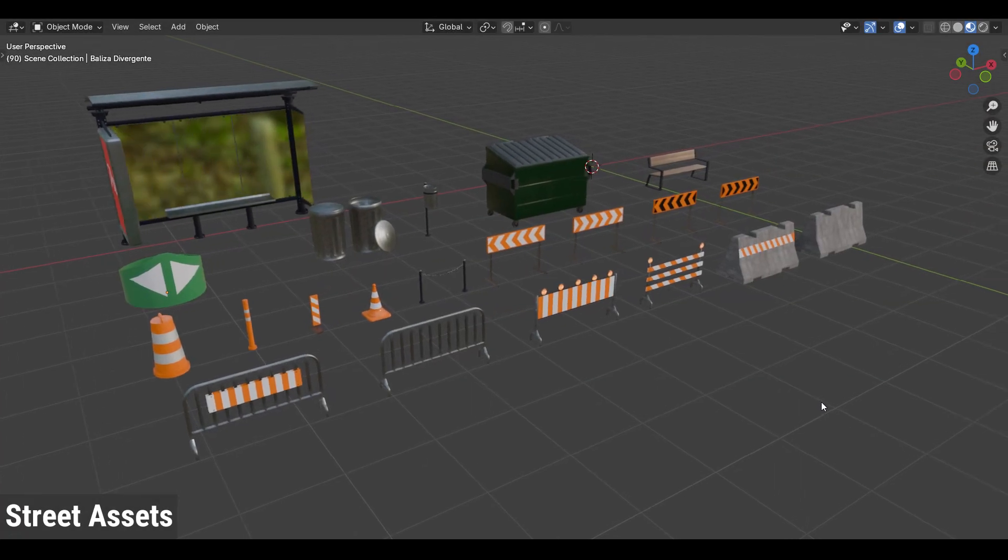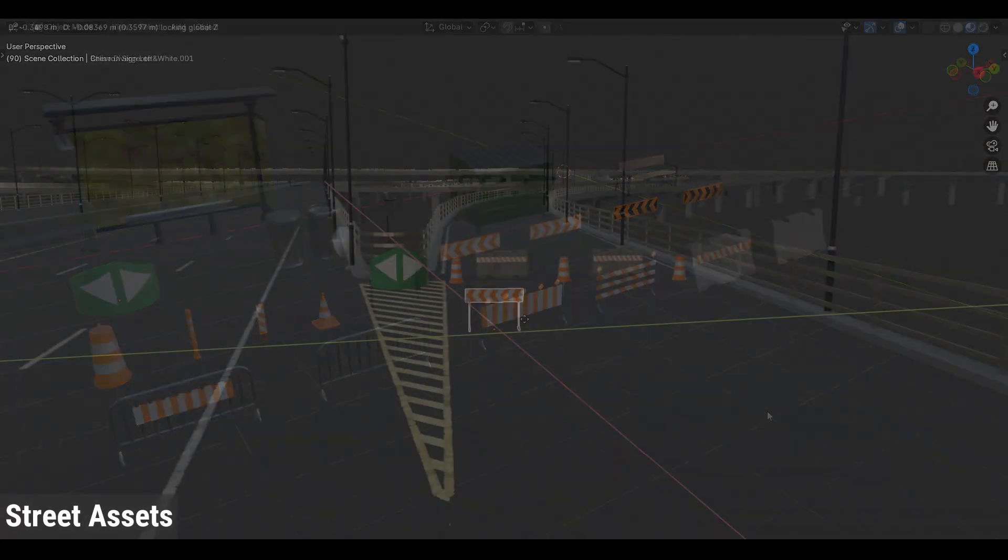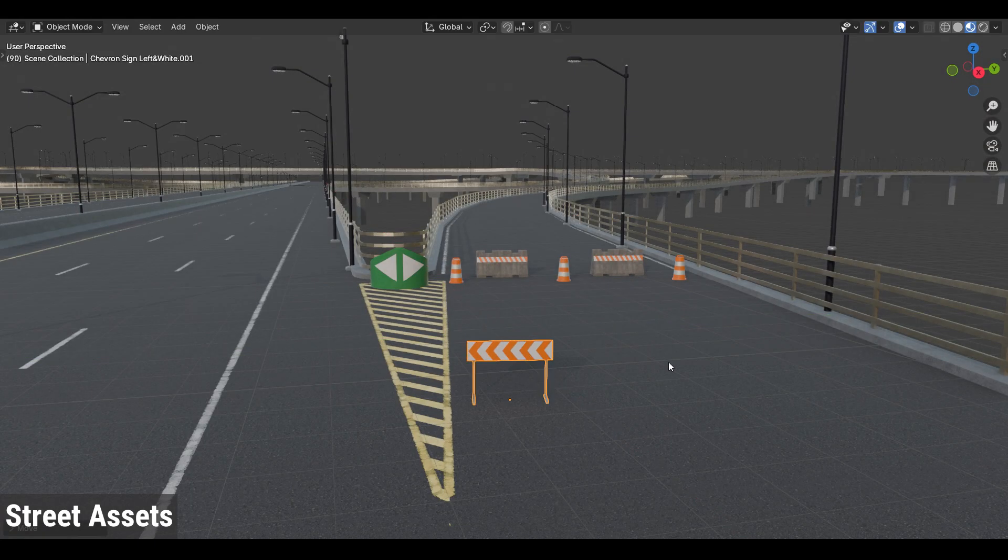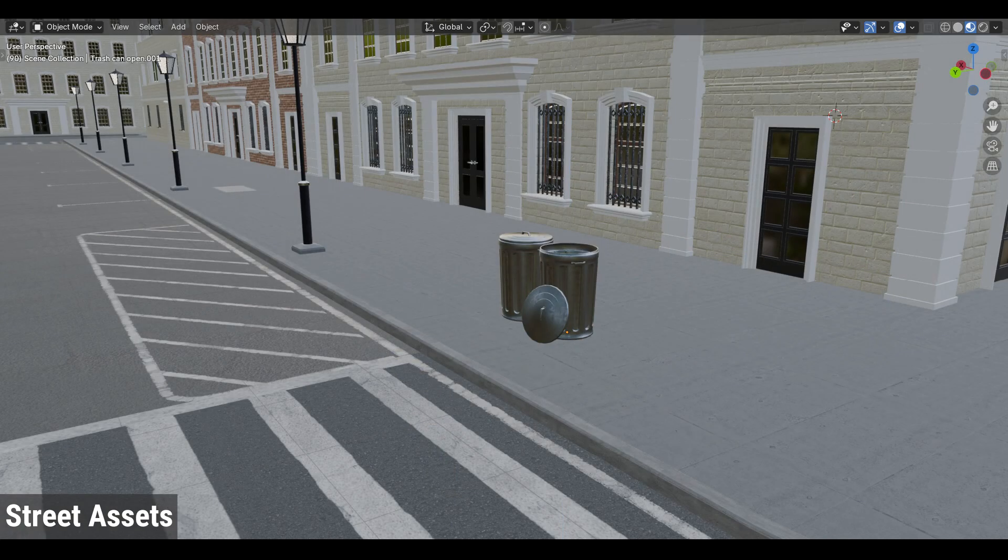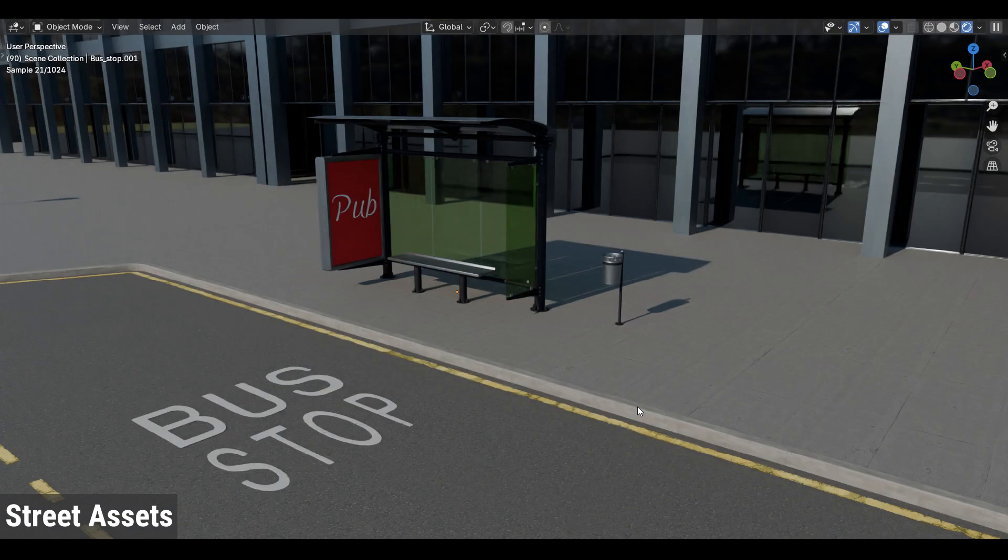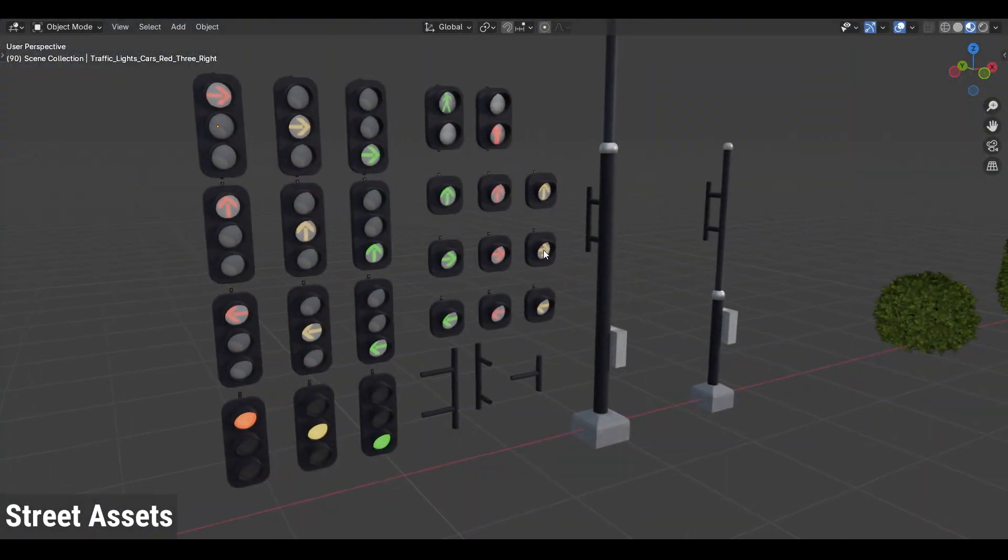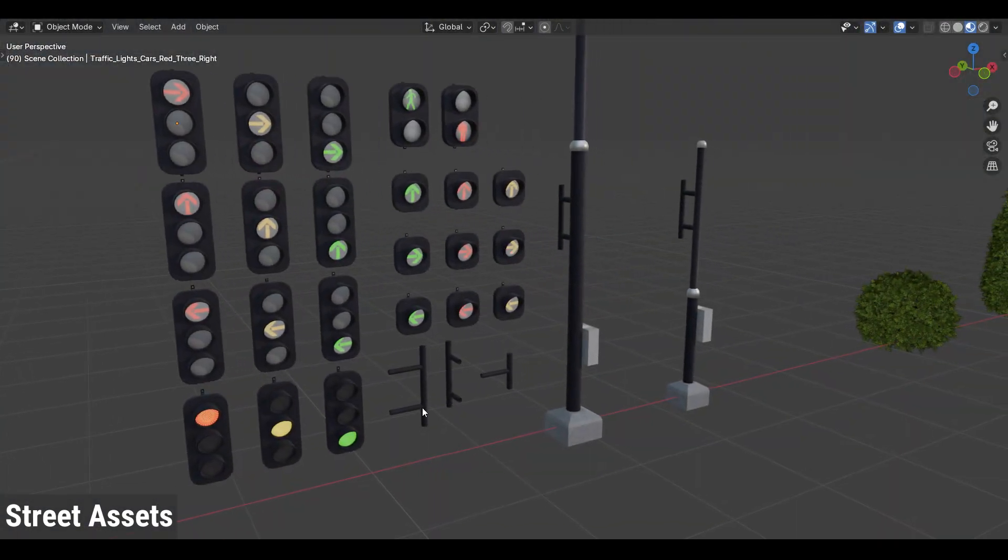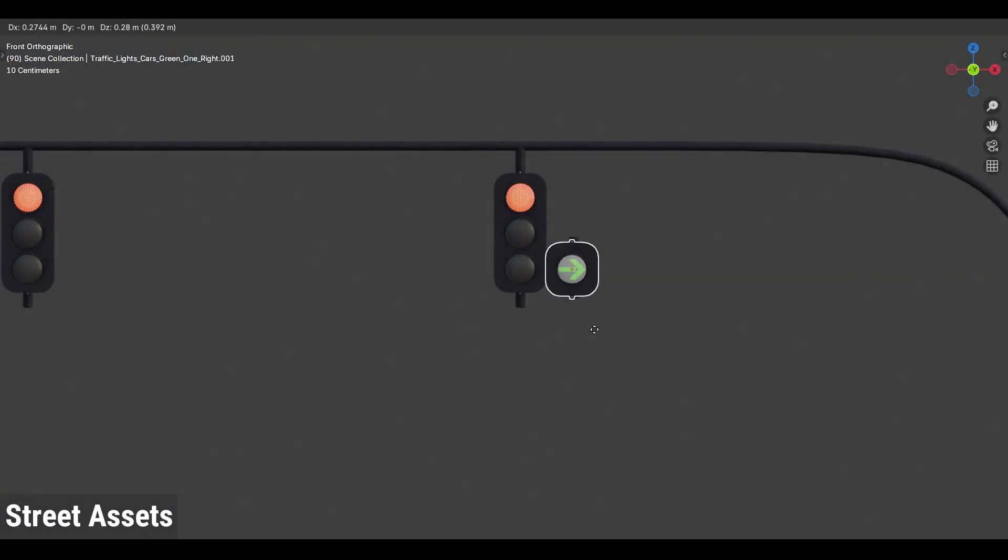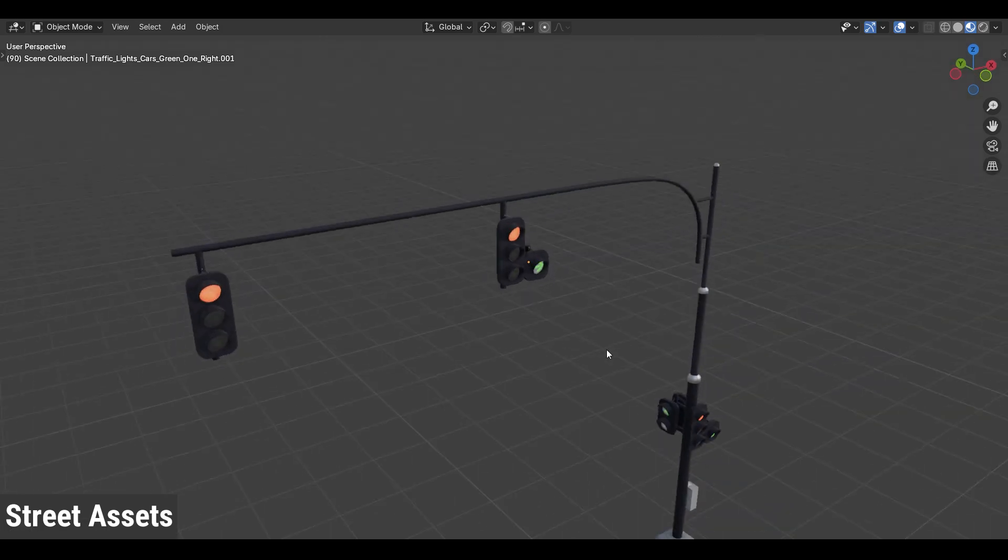You will also find new street assets, including barriers, trash cans, and more, in addition to 23 traffic lights that you can manually place on poles.